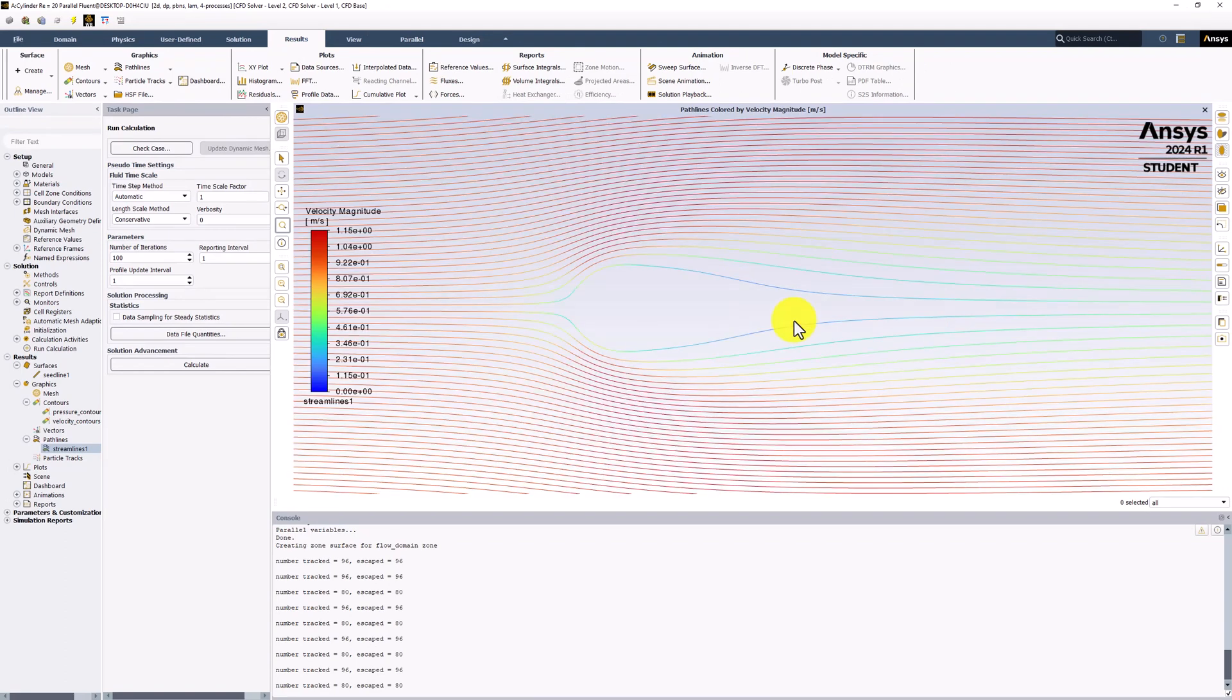Interestingly, we can see that no particles reach the recirculation region behind the cylinder. To better visualize this area, we can create another surface in that region.